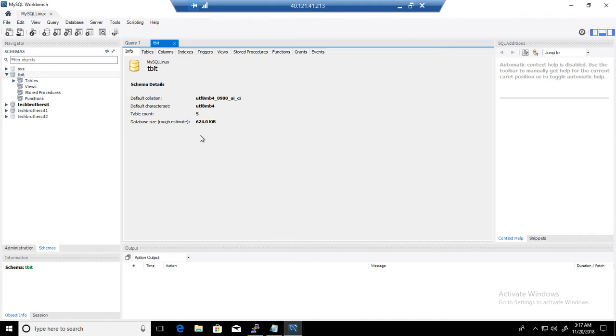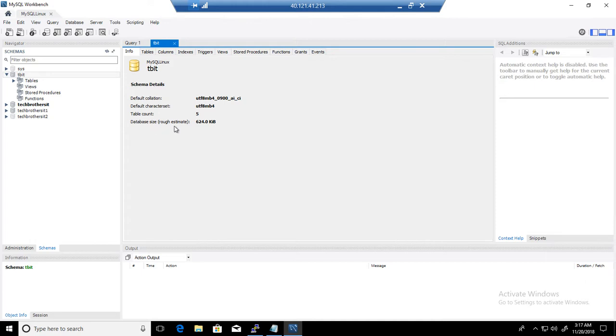First of all, it is going to tell you about your database or schema: what collation you are using, character set you are using, table count, and the size of the database. It is estimated size.